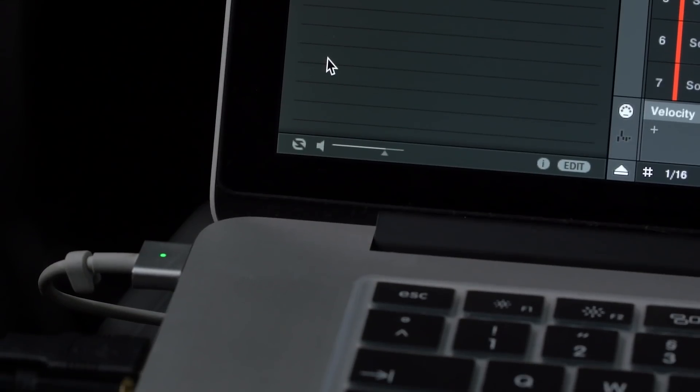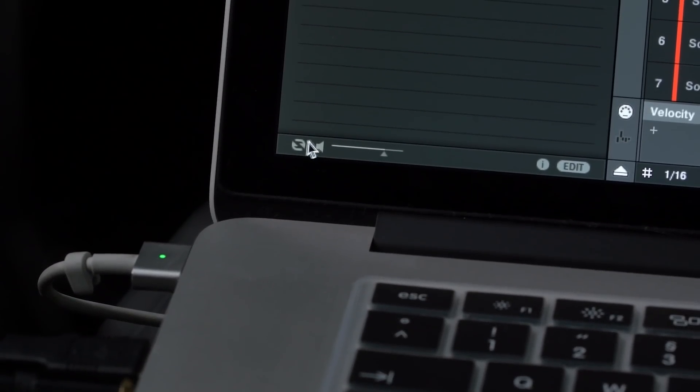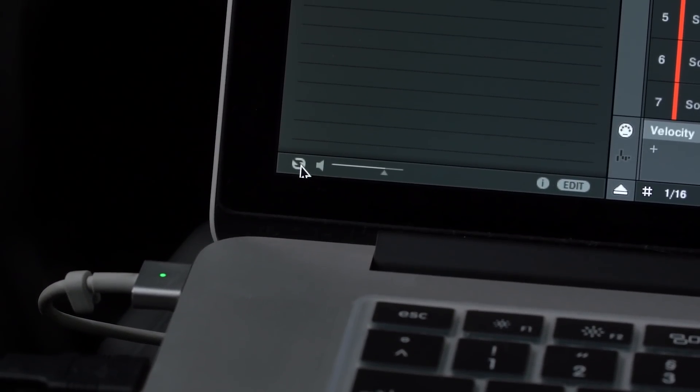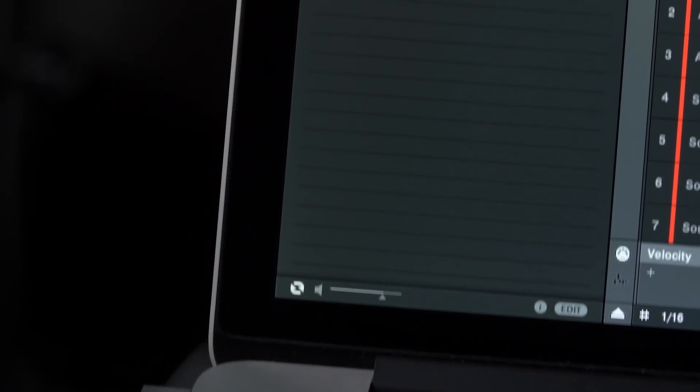It's also possible to browse directly in the software. Make sure the little auto-load icon is lit and then use your cursor or arrow up and down keys to skip through.